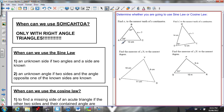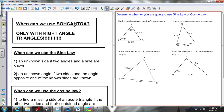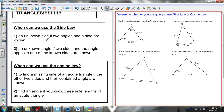Let's quickly review when to use what. SOHCAHTOA: whenever you see a right-angle triangle — sine is opposite over hypotenuse, cosine is adjacent over hypotenuse, tan is opposite over adjacent. For sine law: you can find an unknown side if you know two angles and a side, or you can find an unknown angle if you know two sides and the angle opposite one of the known sides.